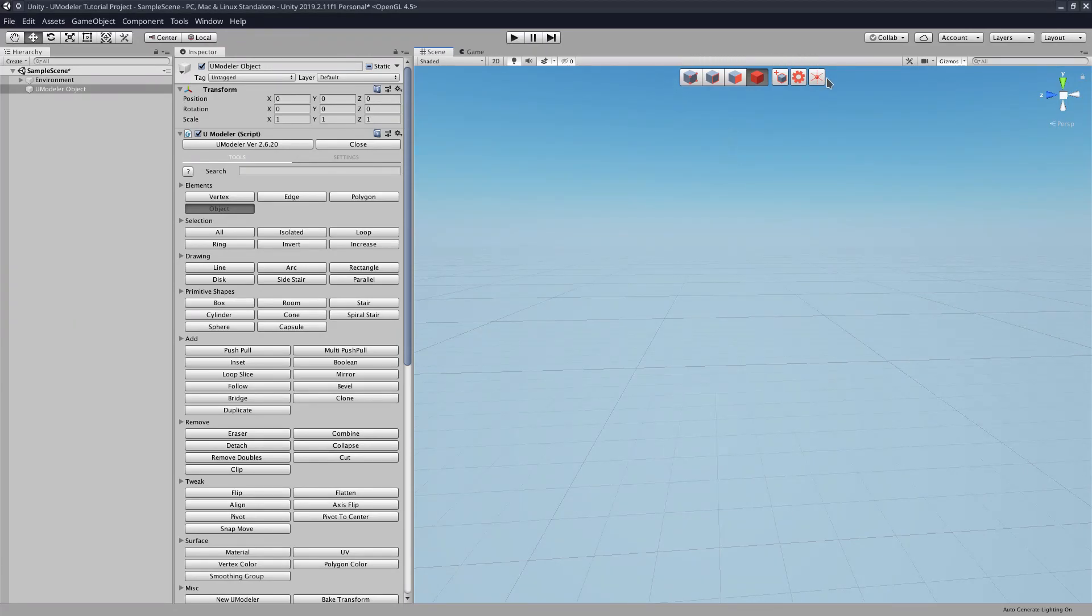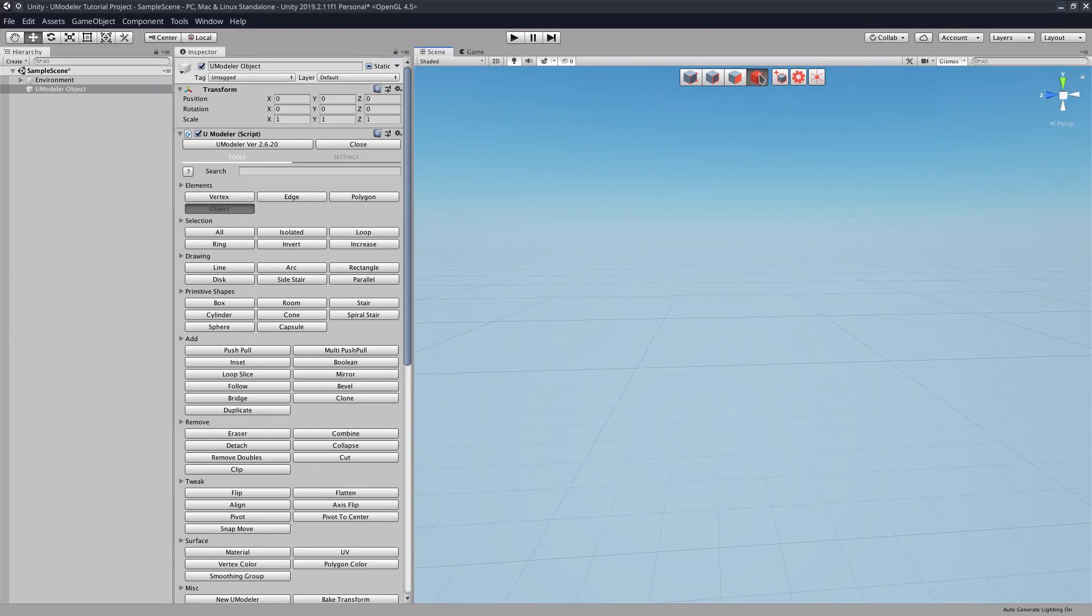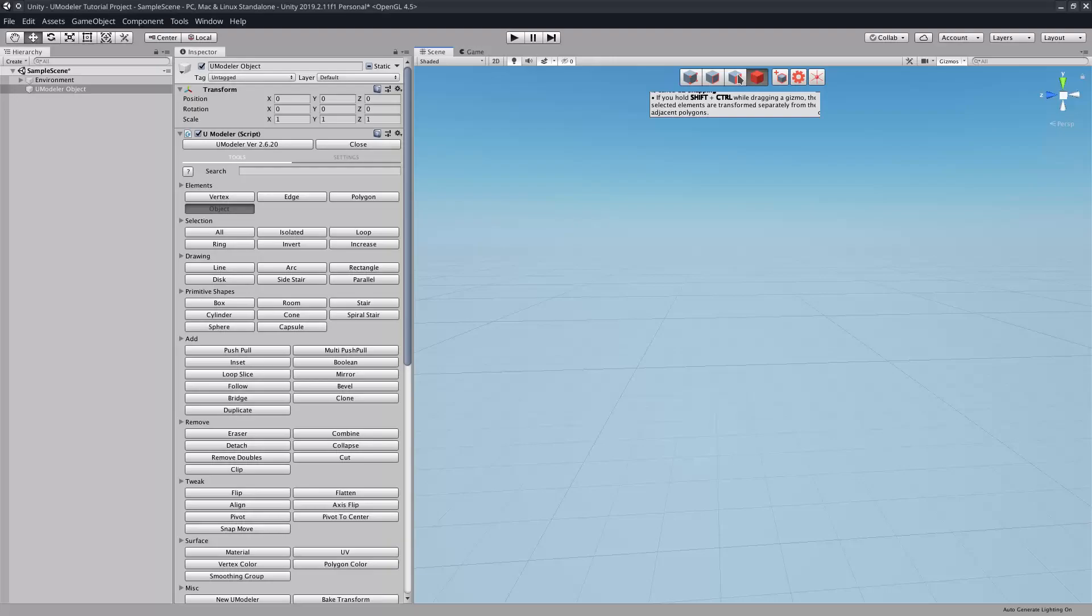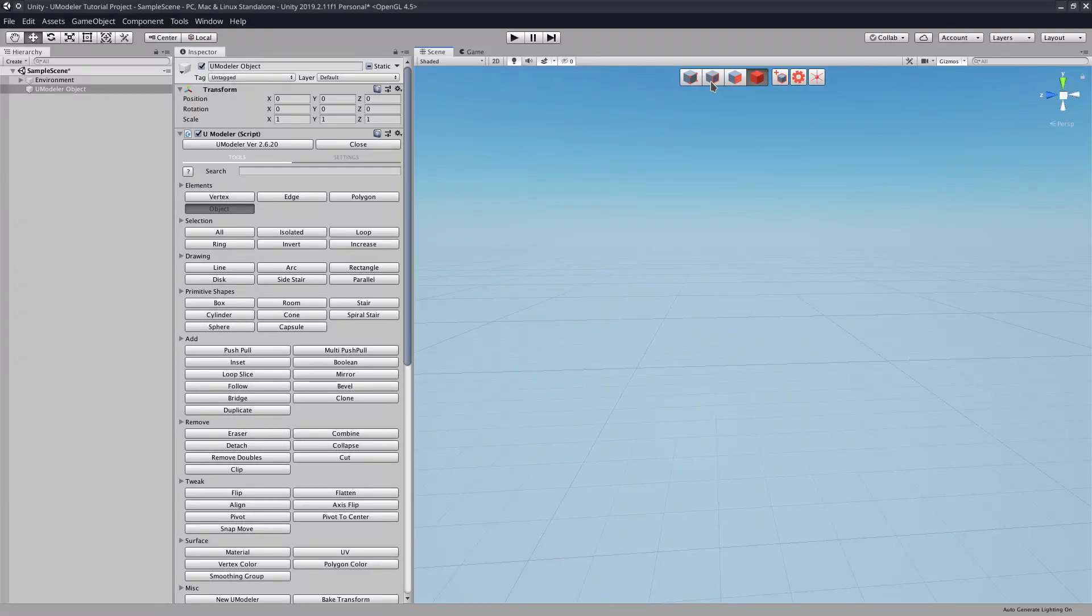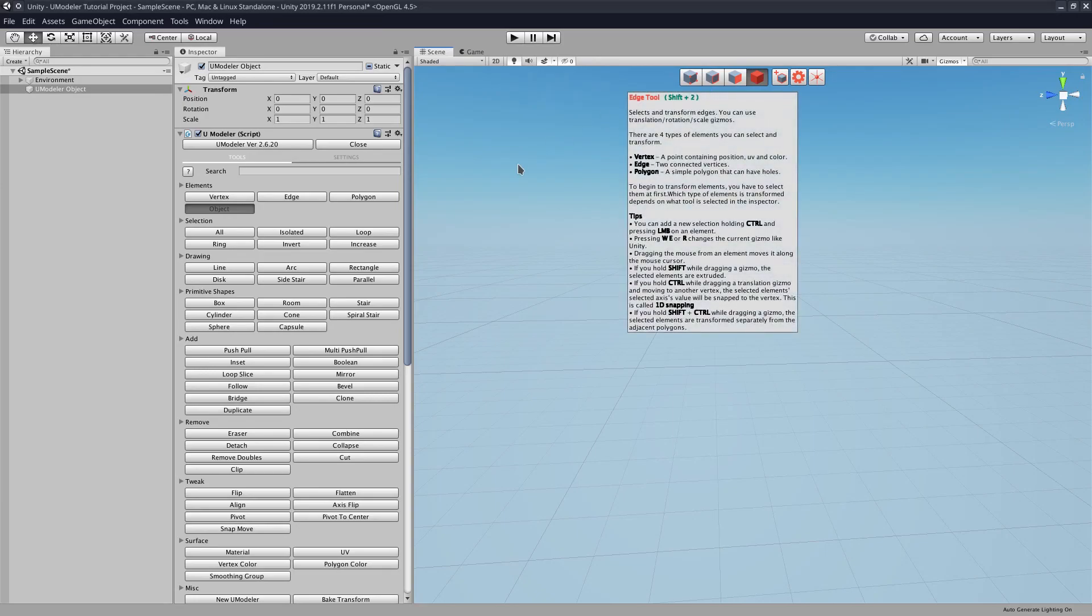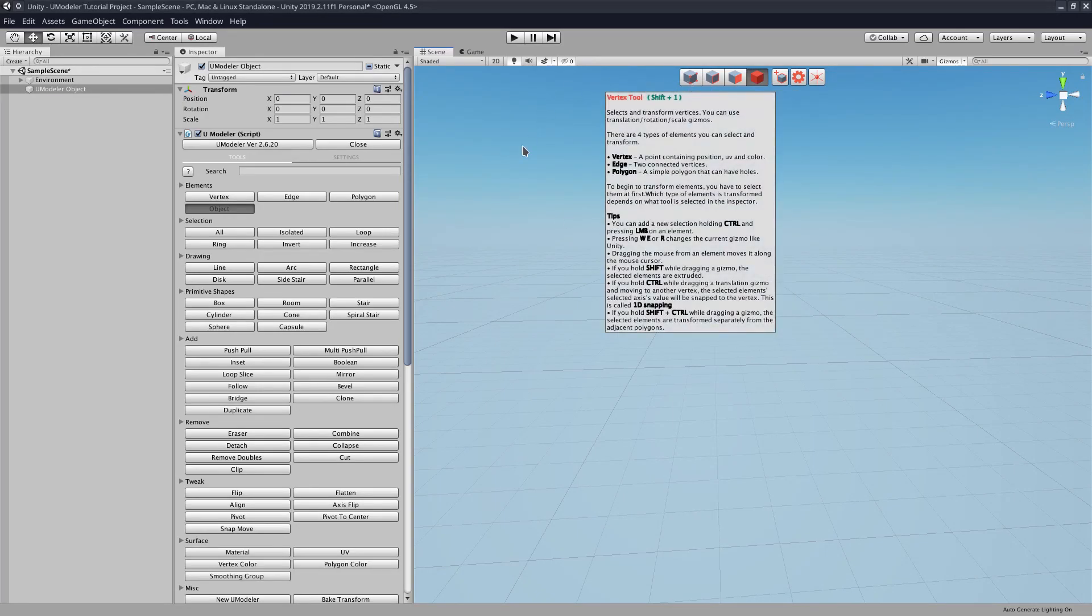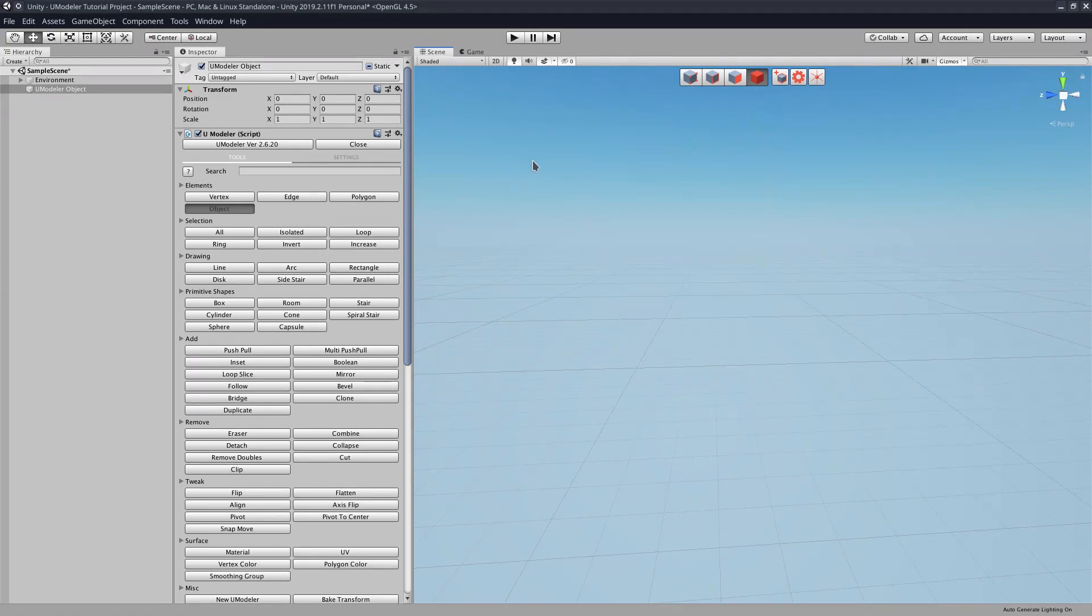That opens up the little UModeler toolbar here. In here we have the object tool, which is the big red box, which allows you to select and move around whole objects. You have the face tool, which allows you to select individual object faces. You have the edge tool, which allows you to select edges. And you have the vertex tool, which allows you to select individual vertices.